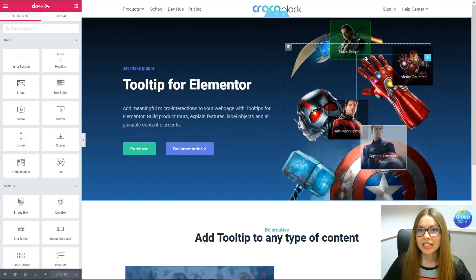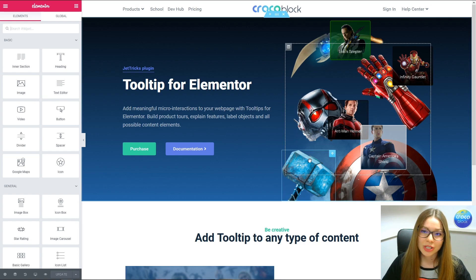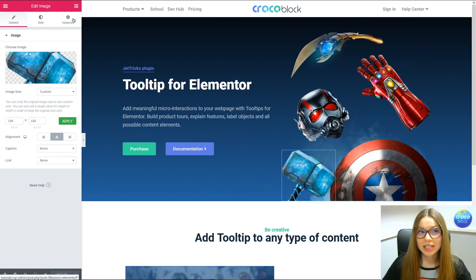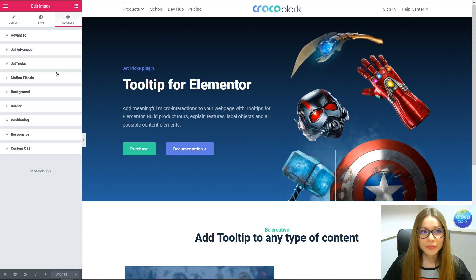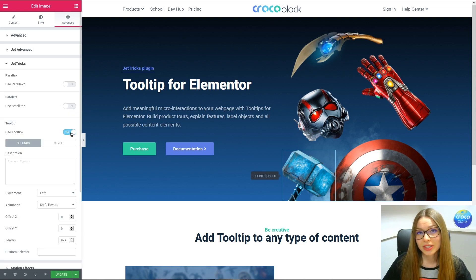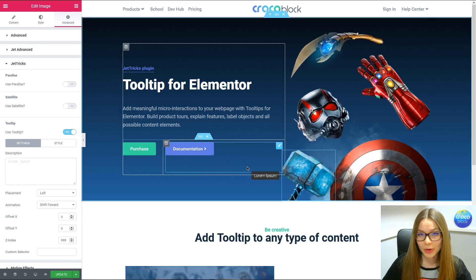As you can see, I've got five images over here. Four of them are already set up and we have to just finish with the fifth one — Thor's hammer. To do that, we have to click on the image, then go to the Advanced Settings tab, click on Jet Tricks and enable the tooltip extension. Once I turned on the extension, we've got the tooltip over here.